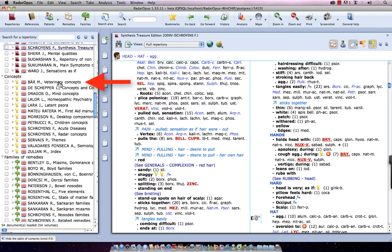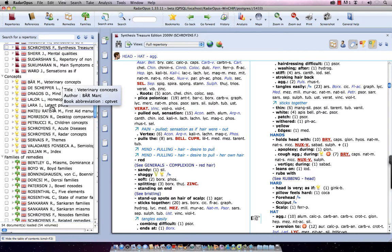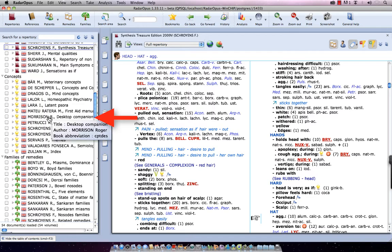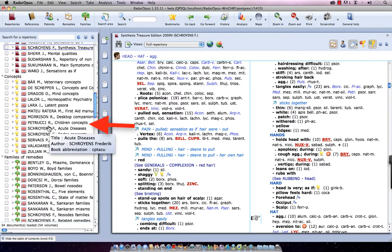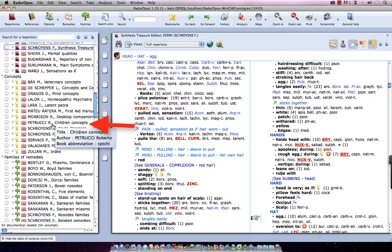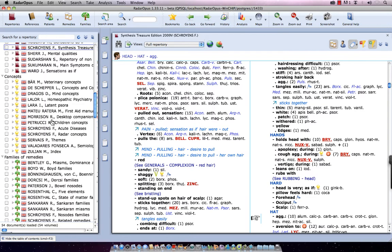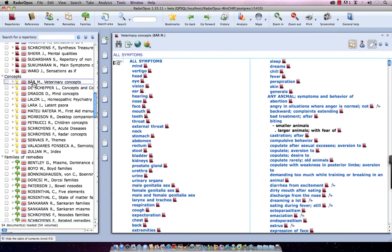And let's focus here on veterinary concepts: Roger Morrison Desktop Companion, and for example, Roberto Petrucci Children Concepts. I can click here once on the title, Mark Baer Veterinary Concepts, and at the right side, it opens that concepts window.